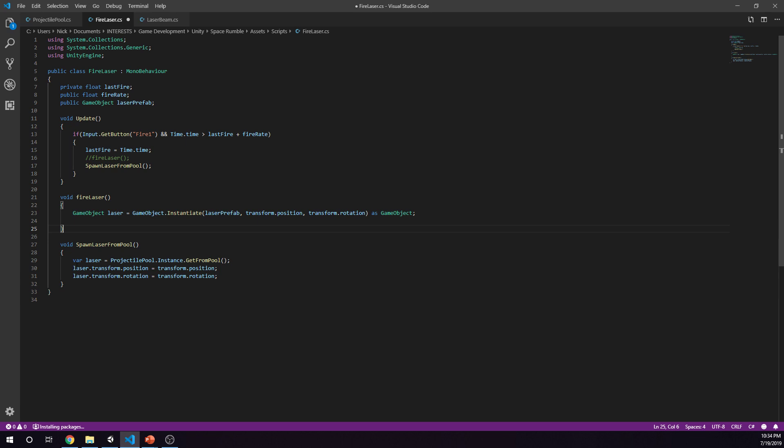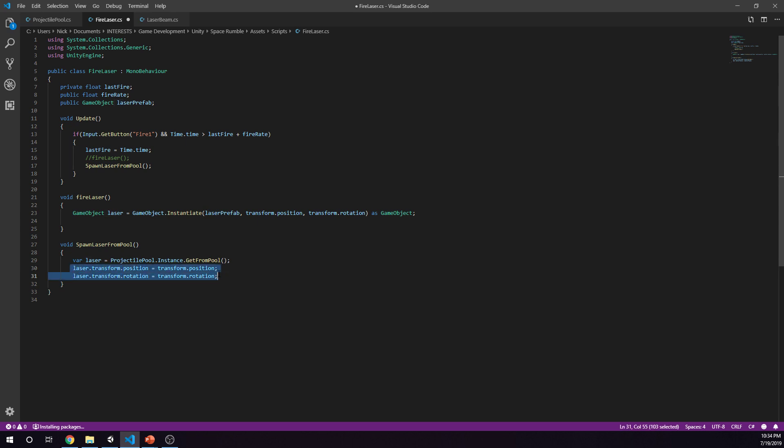Then we are putting that object from our emitter. When we say fire laser, the position of the emitter, the position and the rotation, that's where we're putting that object at. We are saying create this, pull this object from the pool and put it right in front of the laser.